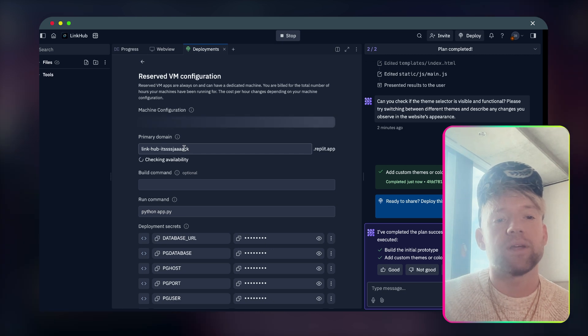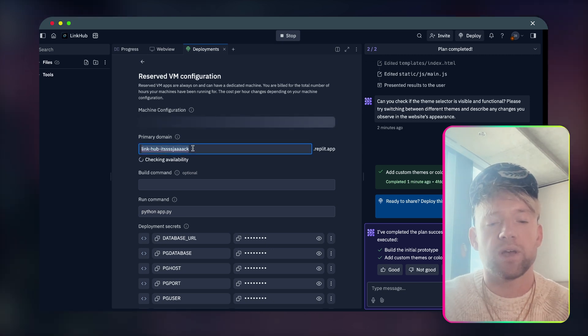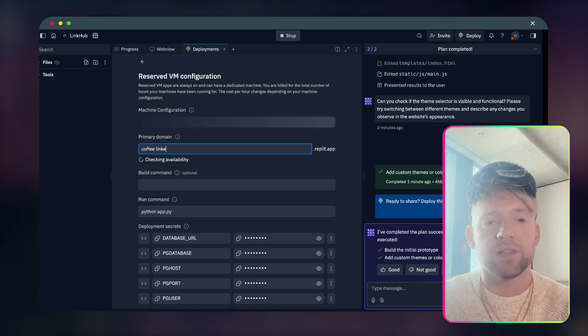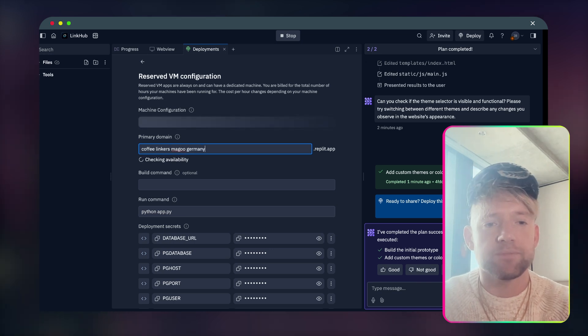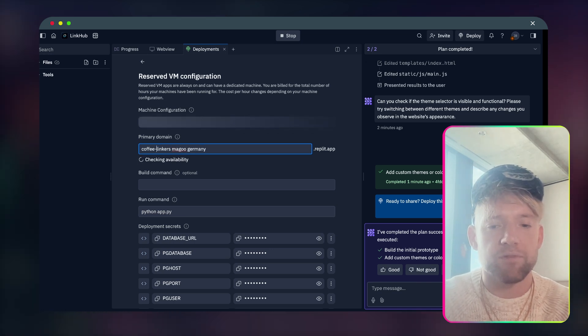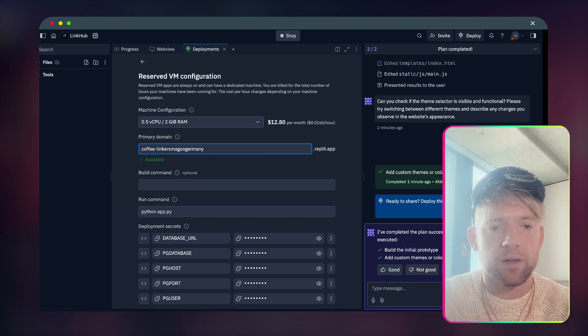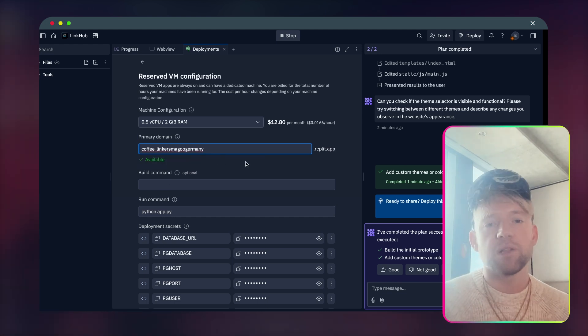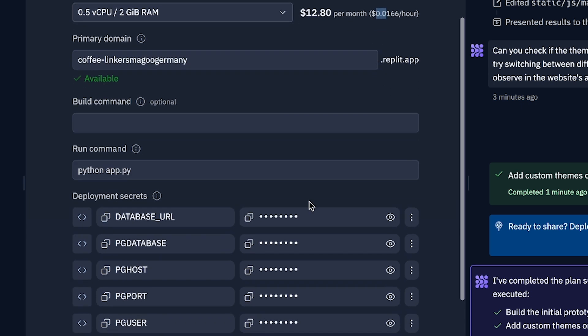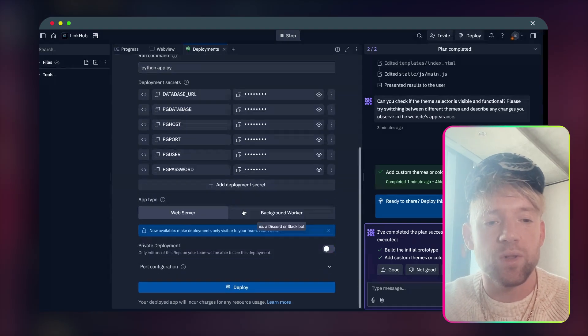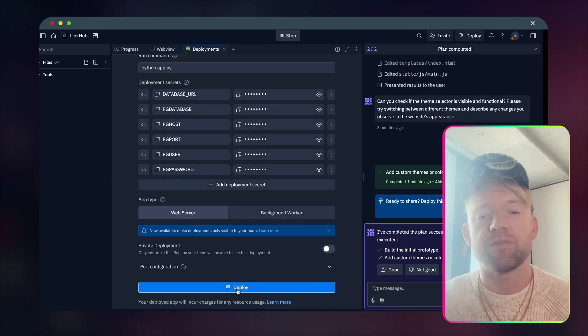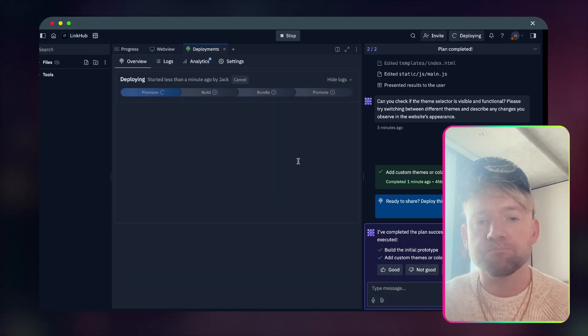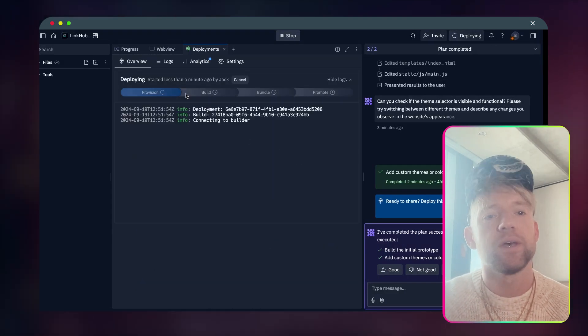And we click on set up your deployment. It asks for a primary domain. So we can just make a random one here. We'll just call this one coffee linkers Magoo, Germany. And for instance, we might add some hyphens in between these. And then it will check to see. Cool. It seems like it's available. And the pricing is $12.80 per month. That's basically how you do this because it's based on all the bots that run. Here are all the deployment secrets. That's cool. Web server, background worker. And then we just hit this deploy down by here at the bottom.